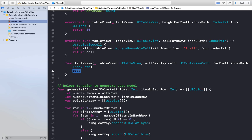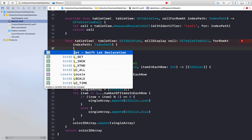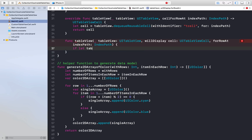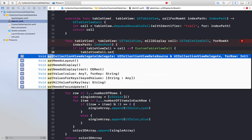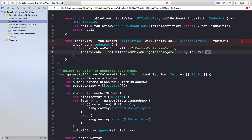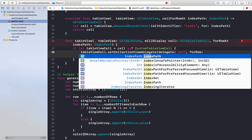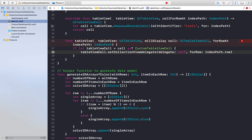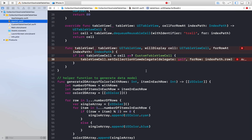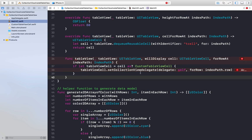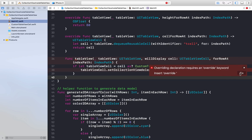Now I'll implement the willDisplayCell function. Inside, I check if the cell can be cast as CustomTableViewCell. If so, I call tableViewCell.setCollectionView, passing self as the delegate and data source, and indexPath.row as the row. This sets this view controller as the delegate and data source for each collection view and assigns each collection view its corresponding row tag.